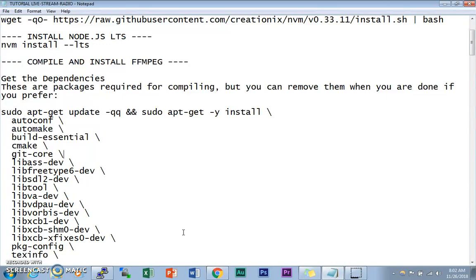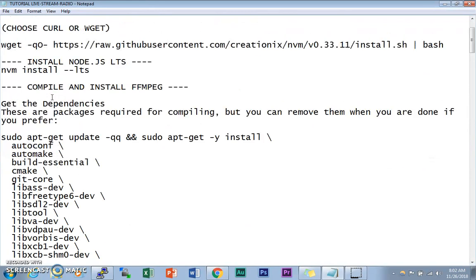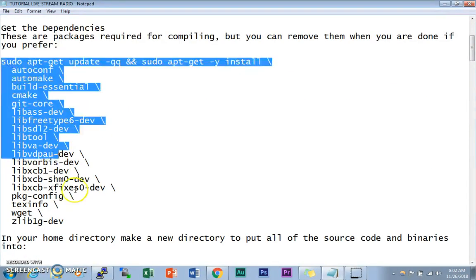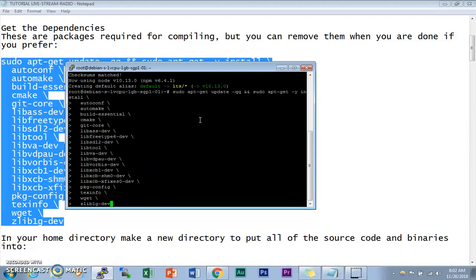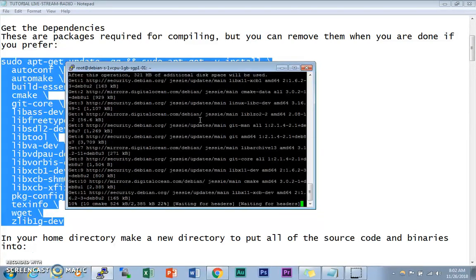The next thing we're going to do is compile and install FFmpeg. These commands are for Debian, Ubuntu, and Mint. I'll put the link in the video description for other operating systems. First, we need to get the dependencies. You don't strictly need the sudo command since we're on root, but I'm including it. Hit enter and it will go through the process of installing all the dependencies.